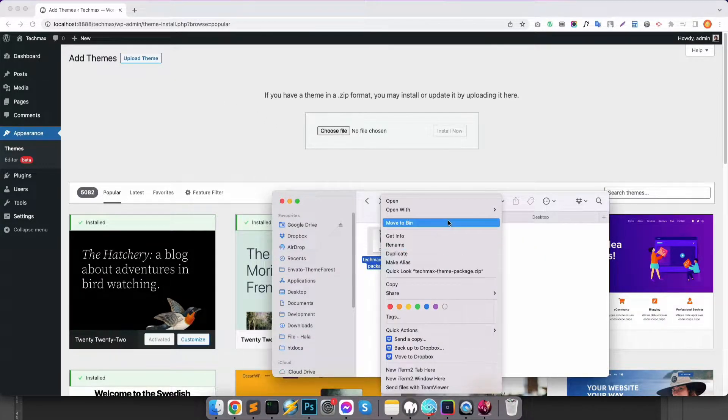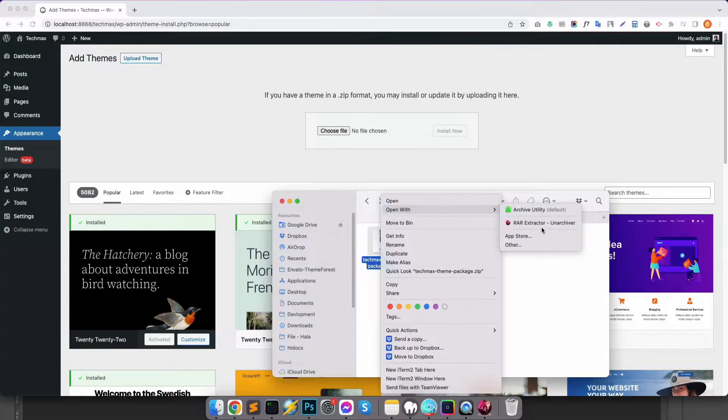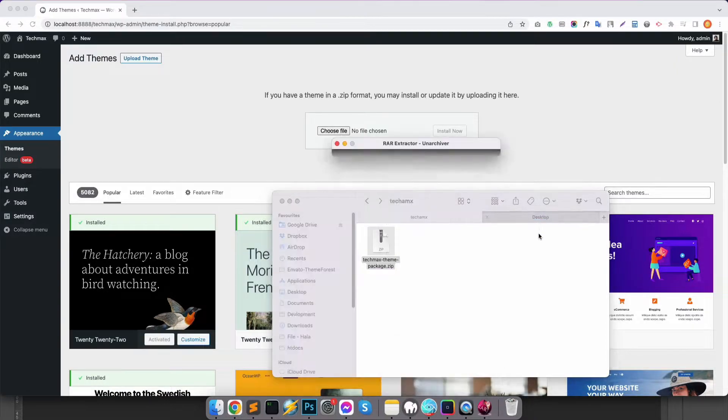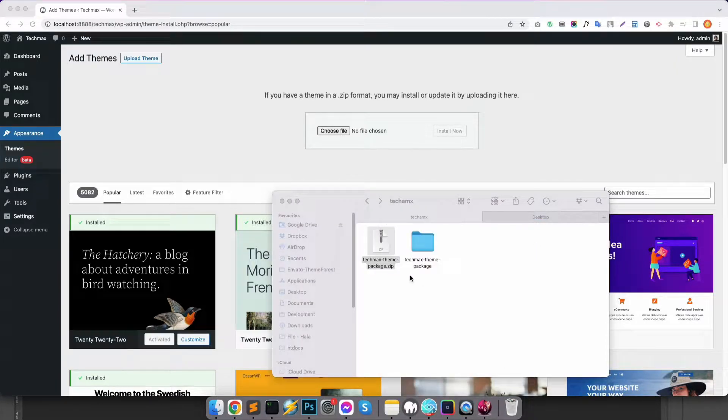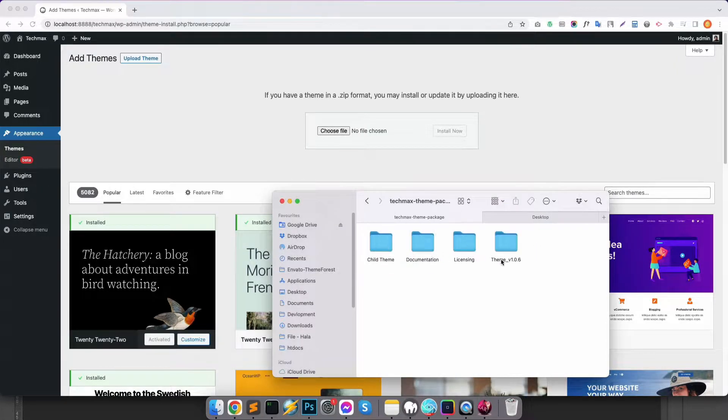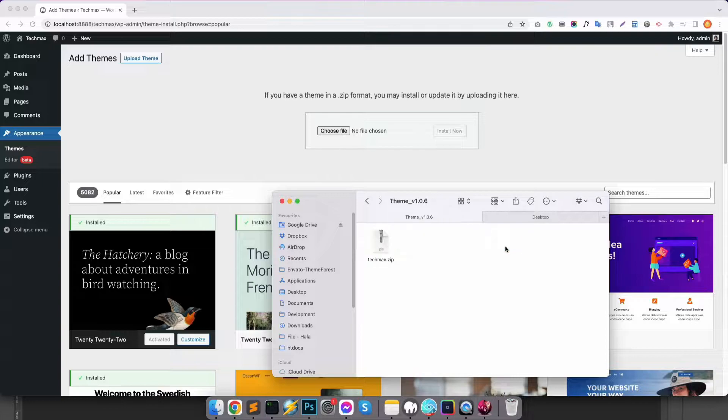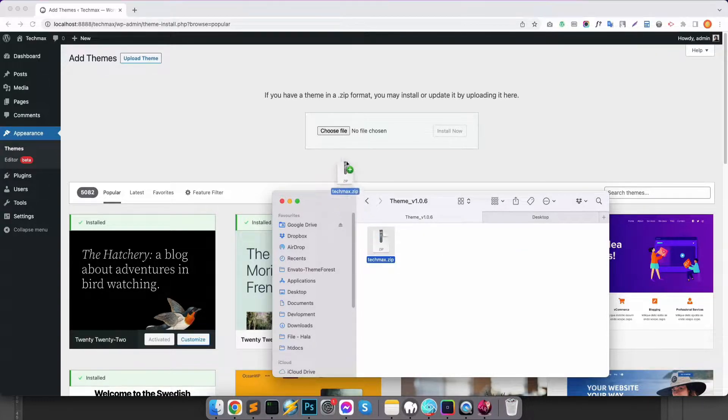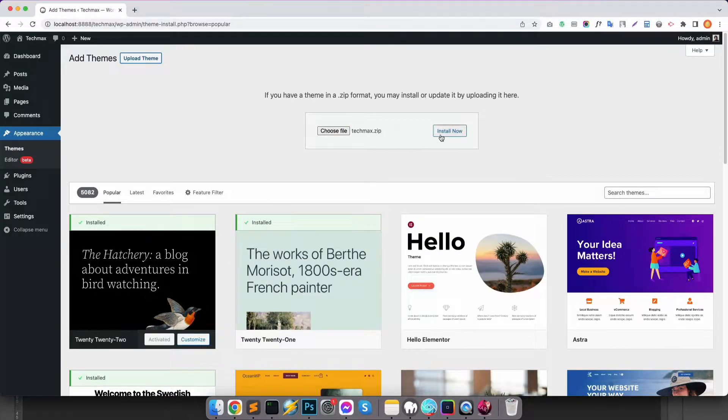After that, you need to unzip your theme package file. Then open the folder and go to the theme folder. Then drag the zip file to the browser and click on Install Now.